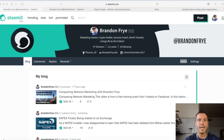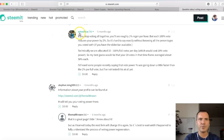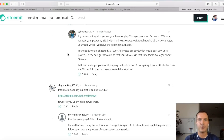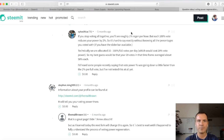It does regenerate over time. I actually had this question earlier and looked it up before making this video. Thanks to Psycho Chica: if you stop voting altogether — say you voted like 20 times one day and your power has been drained down to 70% — you'll see roughly 1% regeneration per hour, but each 100% vote reduces your power by 2%. They also say we're allocated 10 full 100% votes per day, which would cause a 20% vote power reduction.